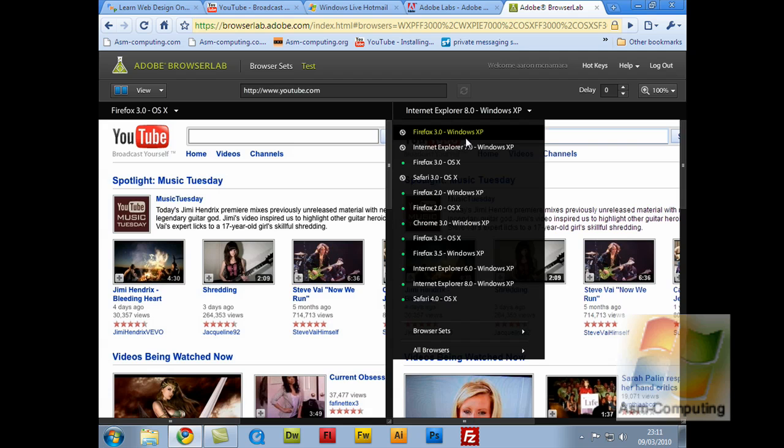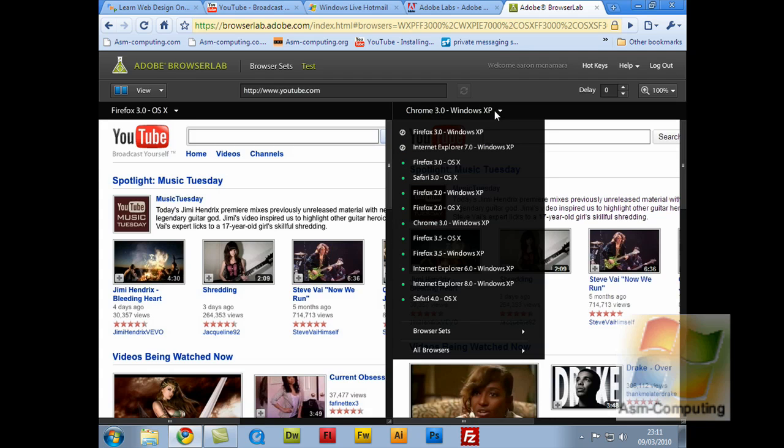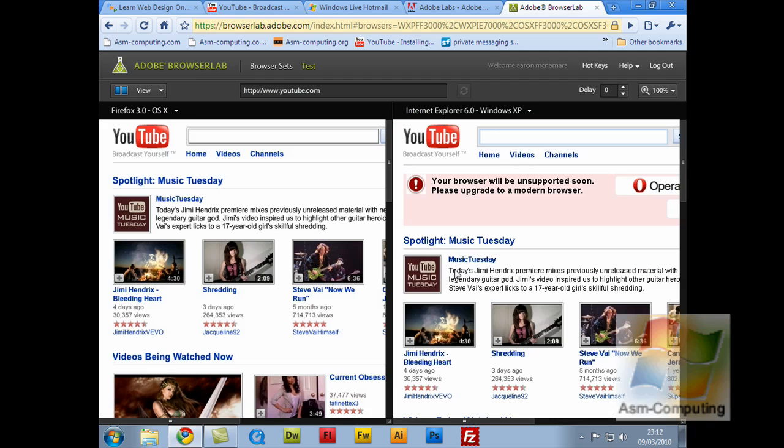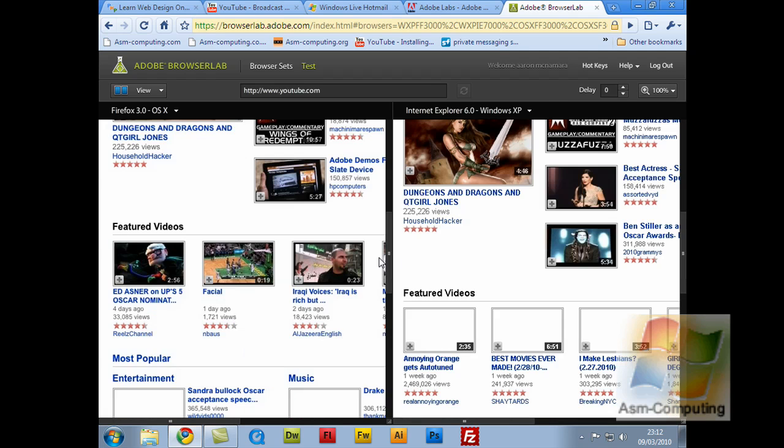So if I click that and go to Chrome, this is what it would look like in Chrome. Or let's try Internet Explorer 6. There you go. Now with this one, you can see that the writing is a bit fuzzy. The content isn't very clear. So you can see the difference in the style of the website.